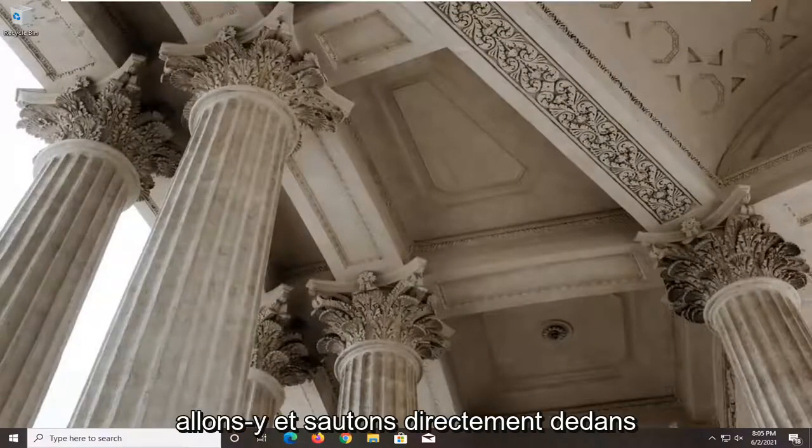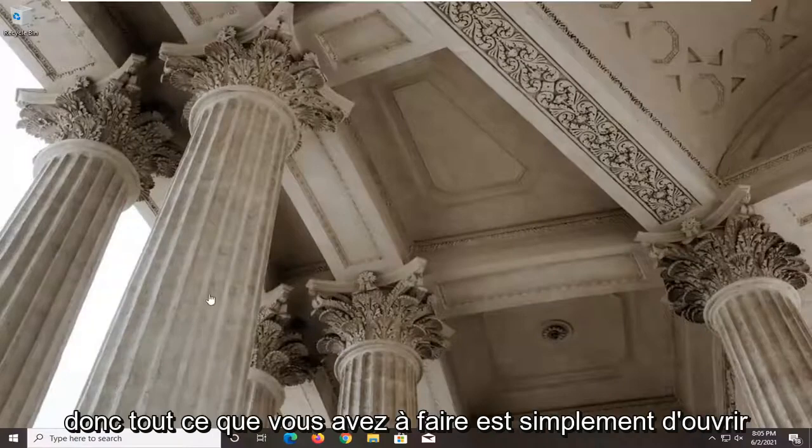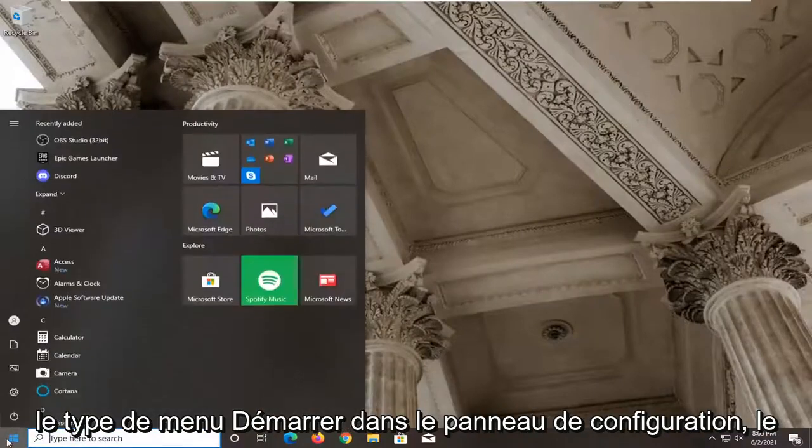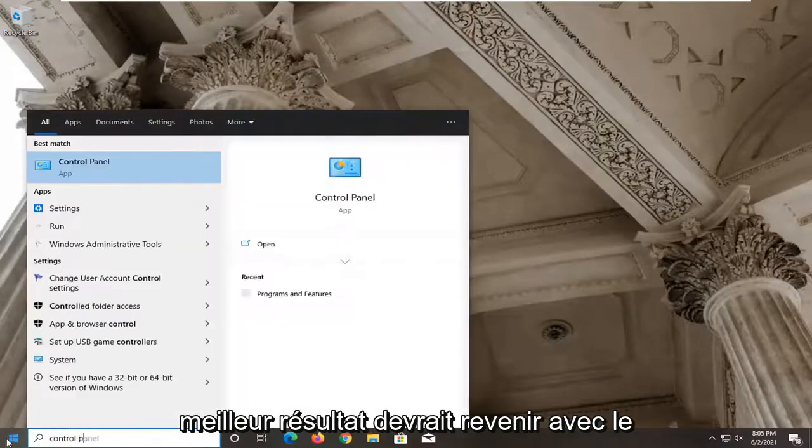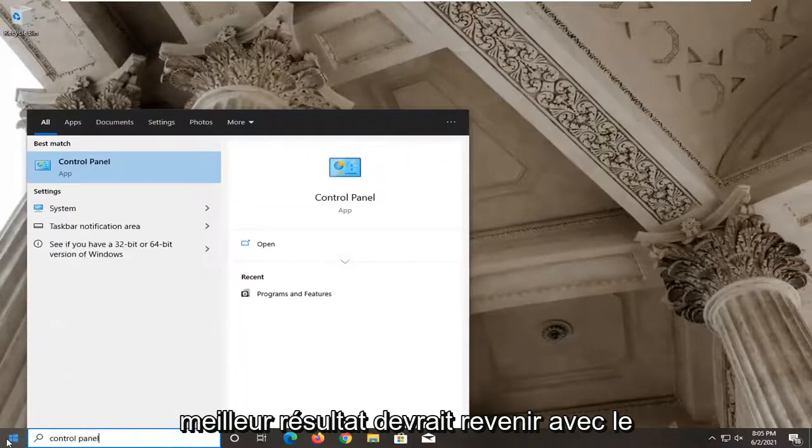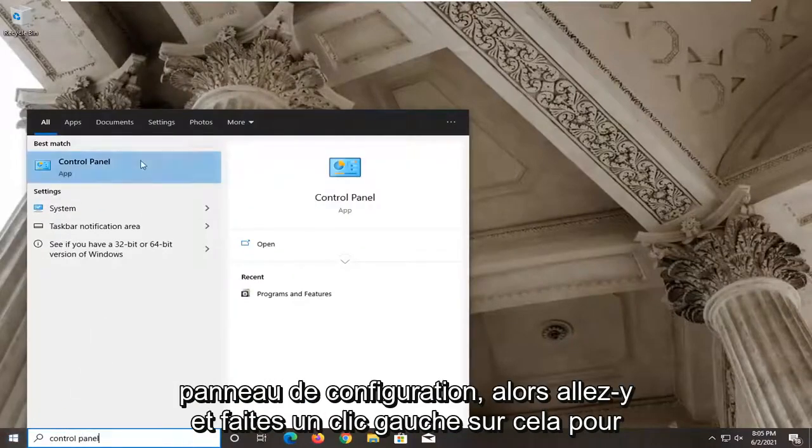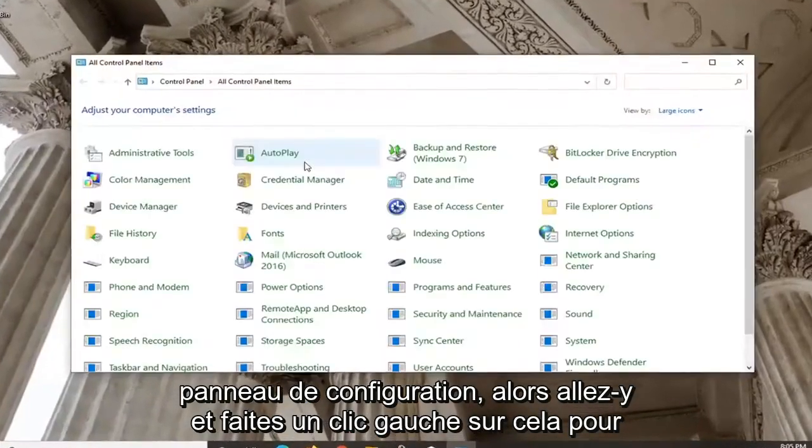Without further ado, let's go ahead and jump right into it. So all you have to do is just open up the Start menu, type in Control Panel. Best result should come back with Control Panel, so go ahead and left click on that.